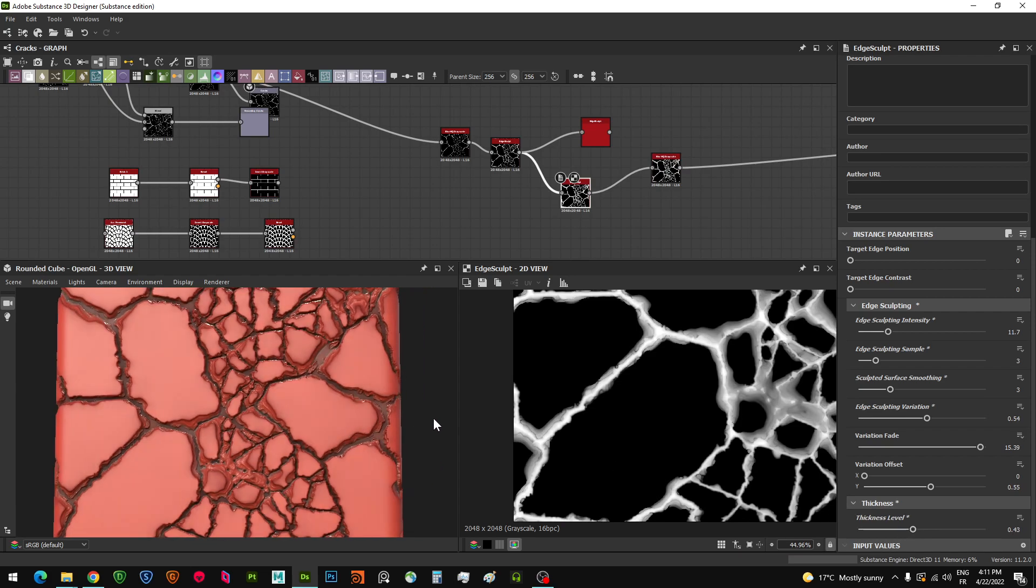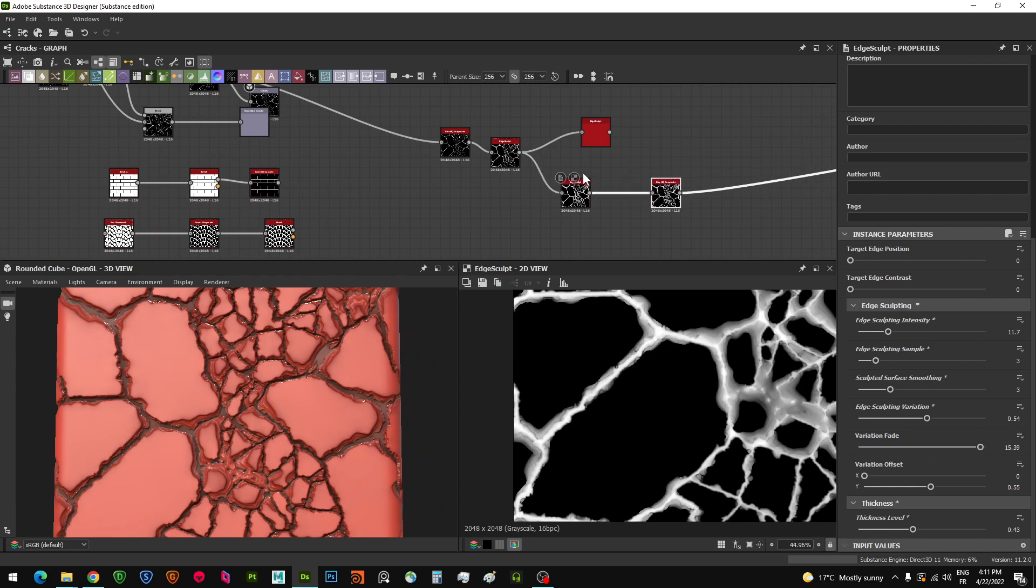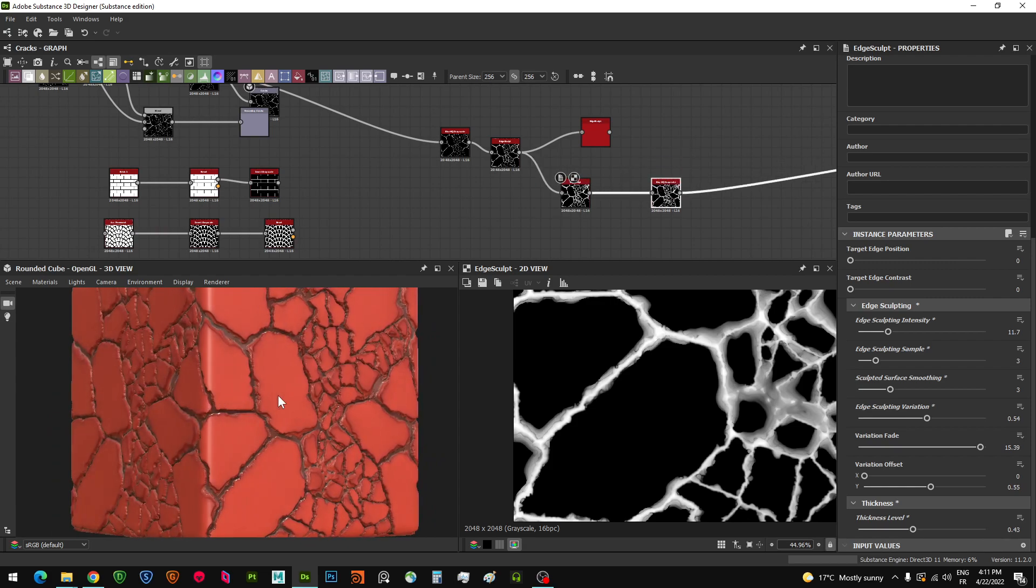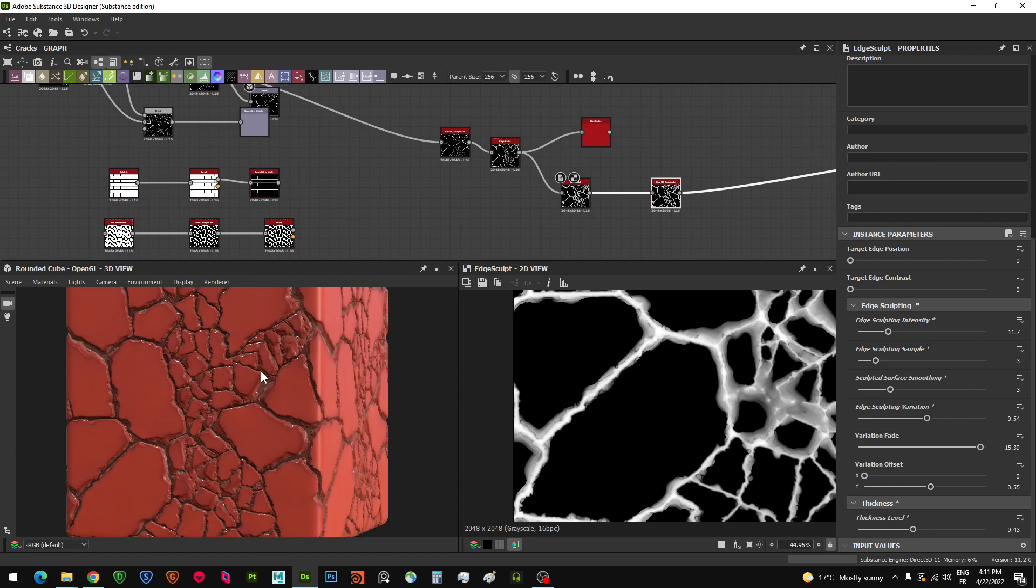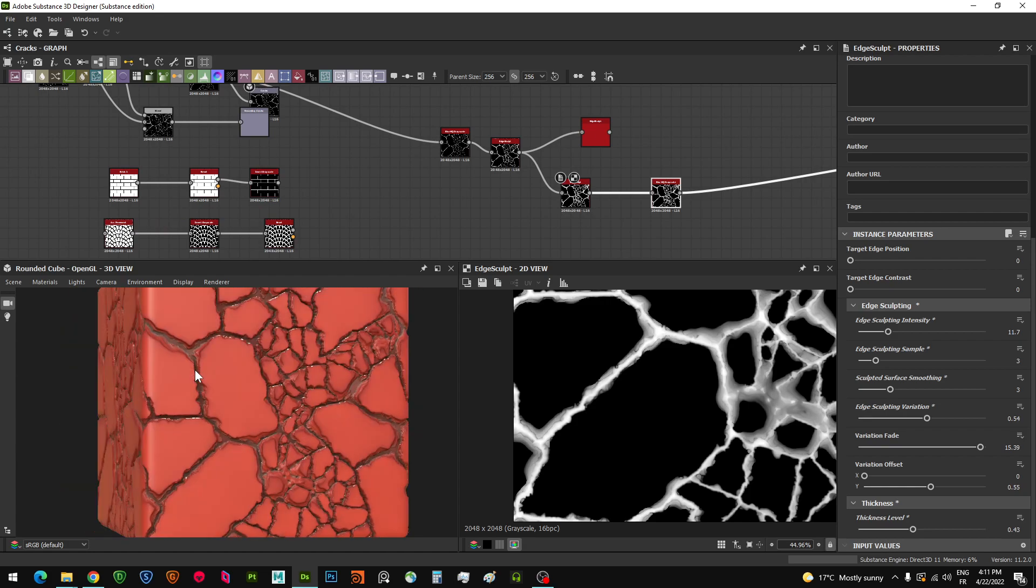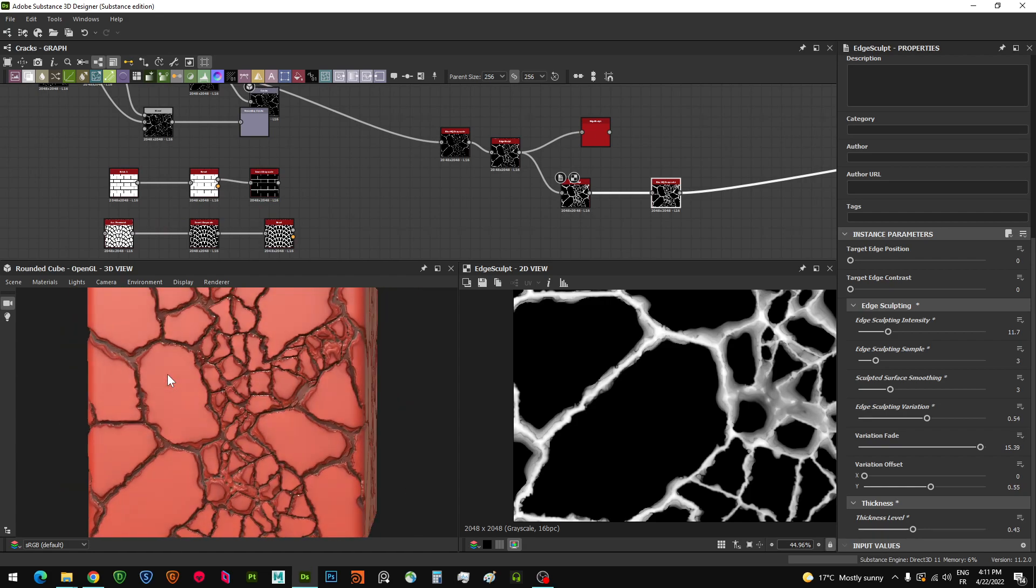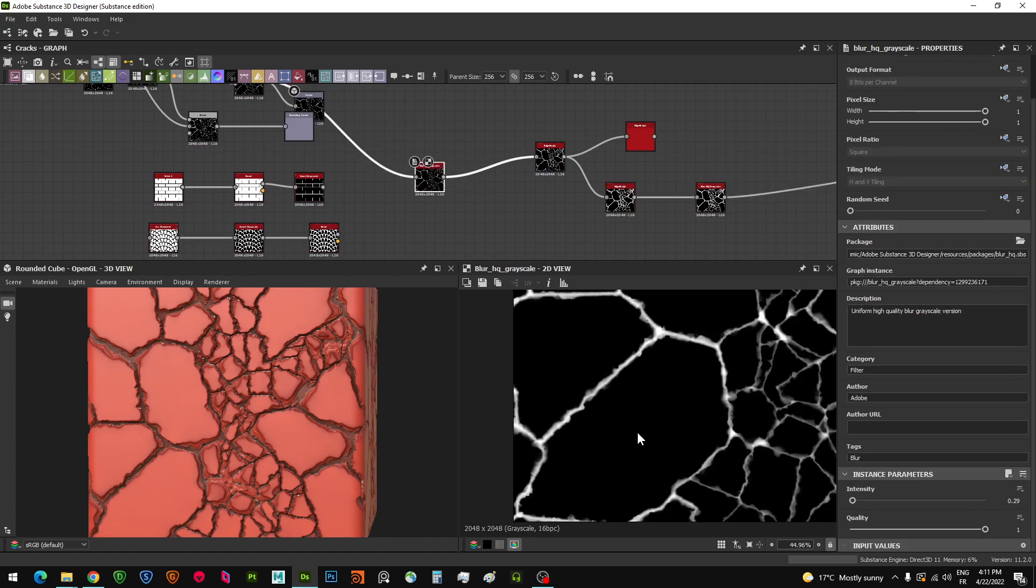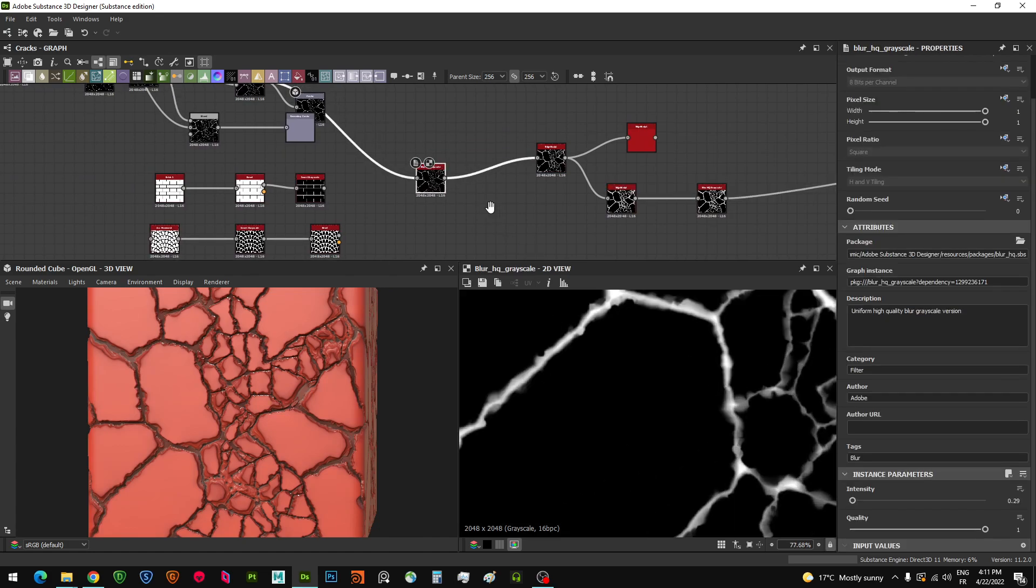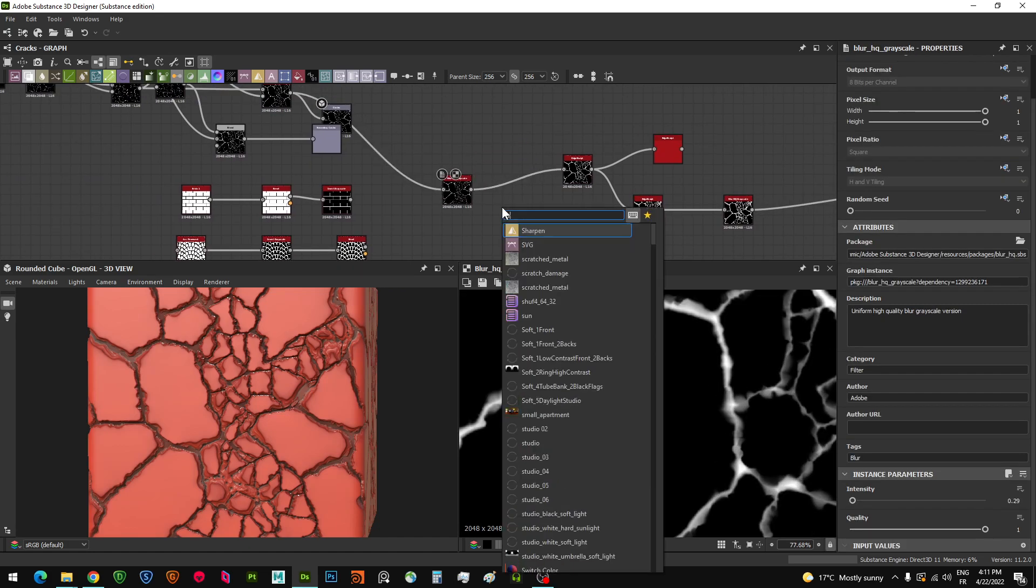Basically this is what the edge sculpt node allows you to do, which is very useful in some terms. You don't need to go crazy with ZBrush or take your height data to any other software to sculpt the edges and bring it back to Substance Designer. Or just use the traditional way which is the slope blur, like we used before. For example, we have this height data here.